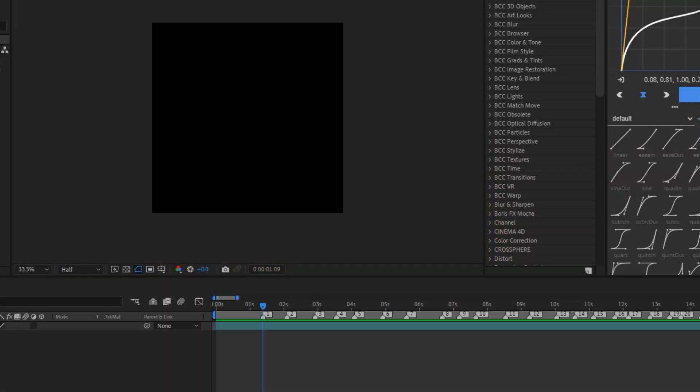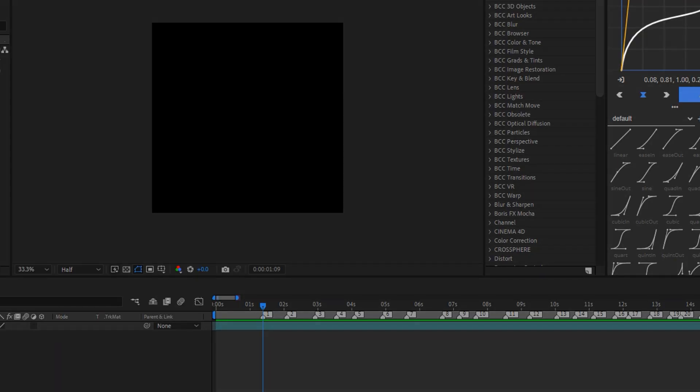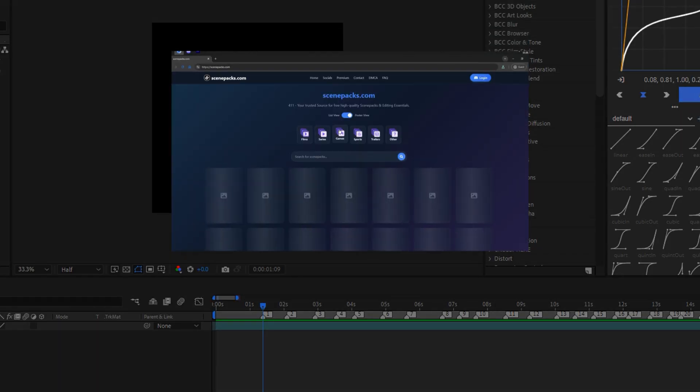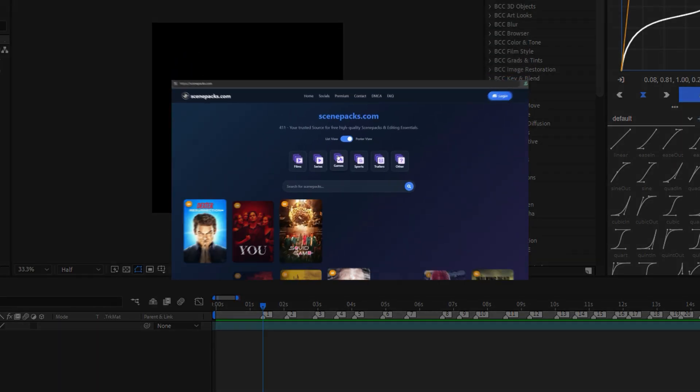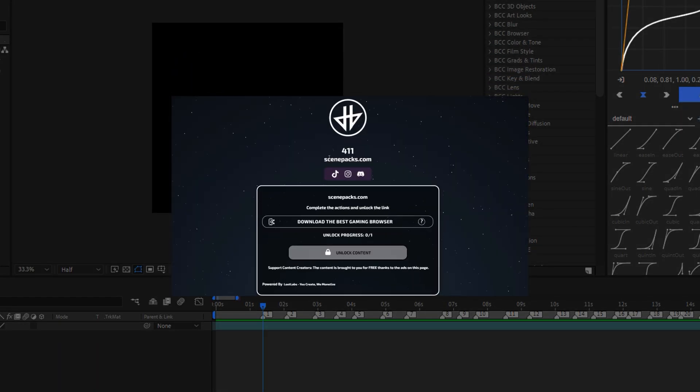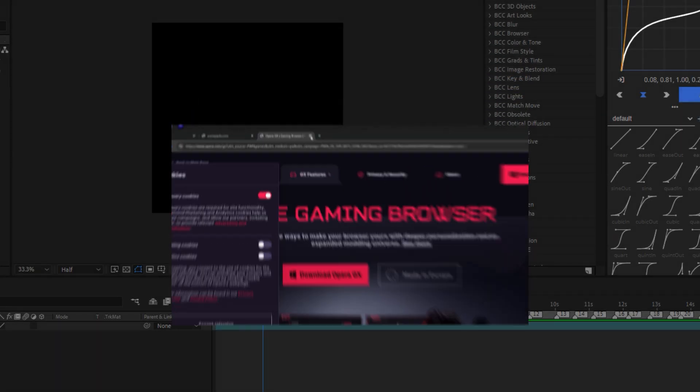Now I will teach you how to import video, clips, movies, etc. into our After Effects. For that, you can search for any video on YouTube or in our 411 Discord. You can find any scene pack.